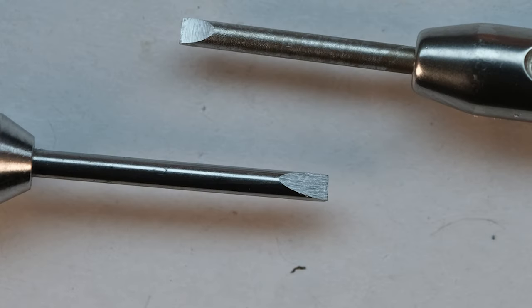Greetings members! I thought I would make this video about screwdrivers, how to sharpen them, how they should fit in a screw slot and so forth.